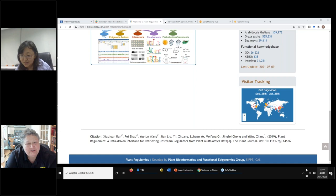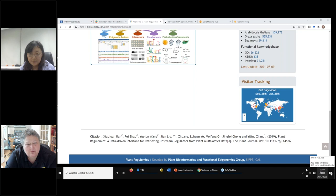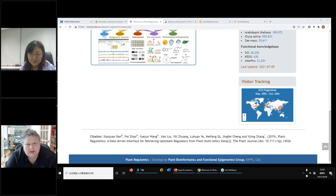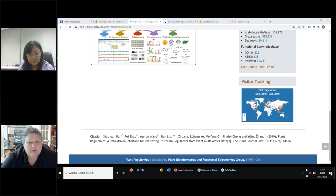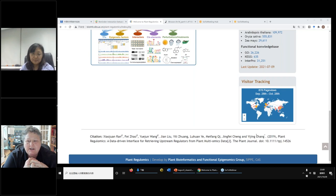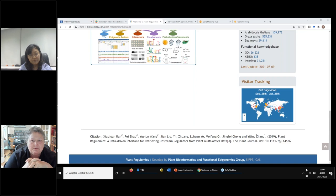Thank you very much. Thank you for your presentation and for your work, and for also bringing up another platform that wasn't in your presentation but is accessible to everyone. Perhaps when we put your presentation on the YouTube channel and on the IWGSC website, we'll also include the links to this, so that people will see that it's a valuable resource. Thank you very much to everyone for joining us today, and to Yijing Shao for her presentation. We look forward to seeing everyone in our next webinar in November, and hopefully in person at the Plant and Animal Genome Conference in San Diego.